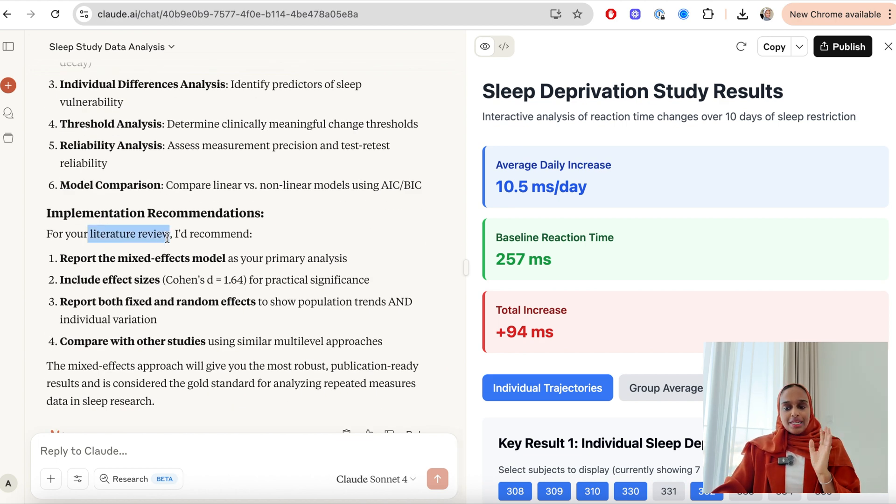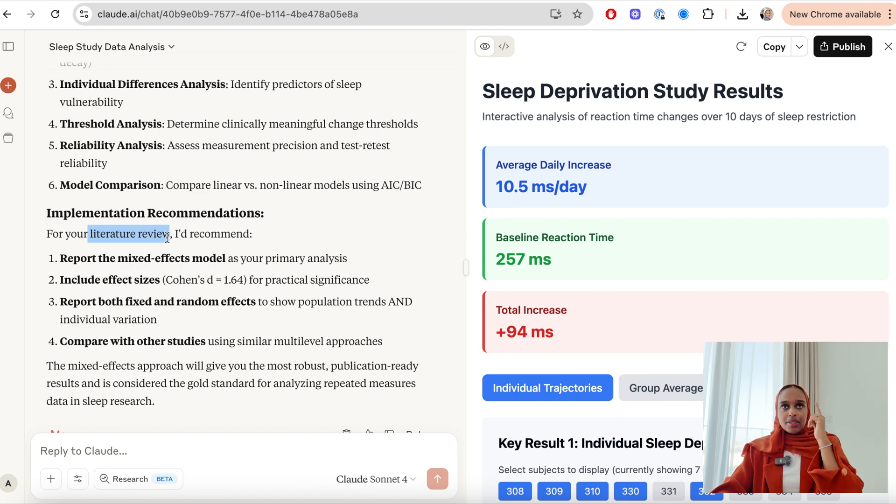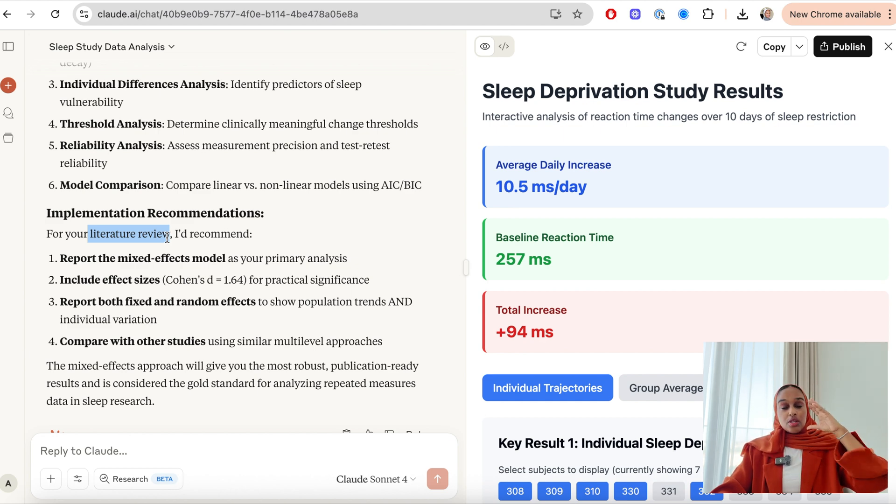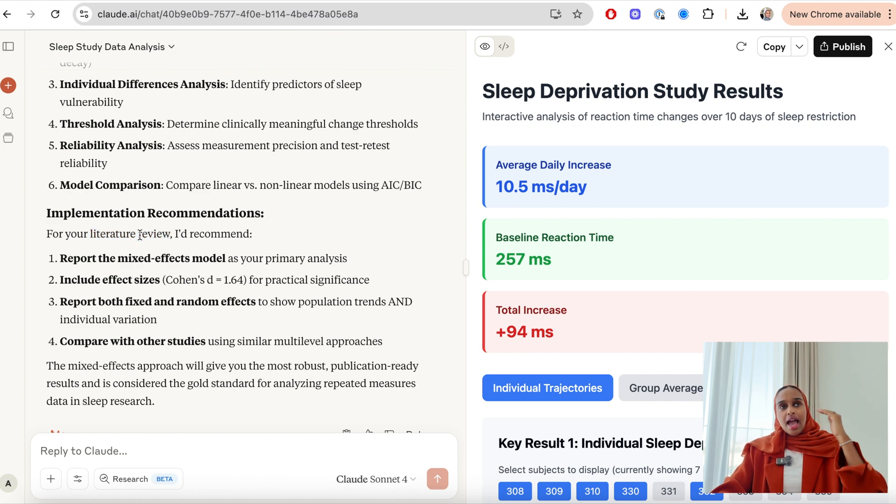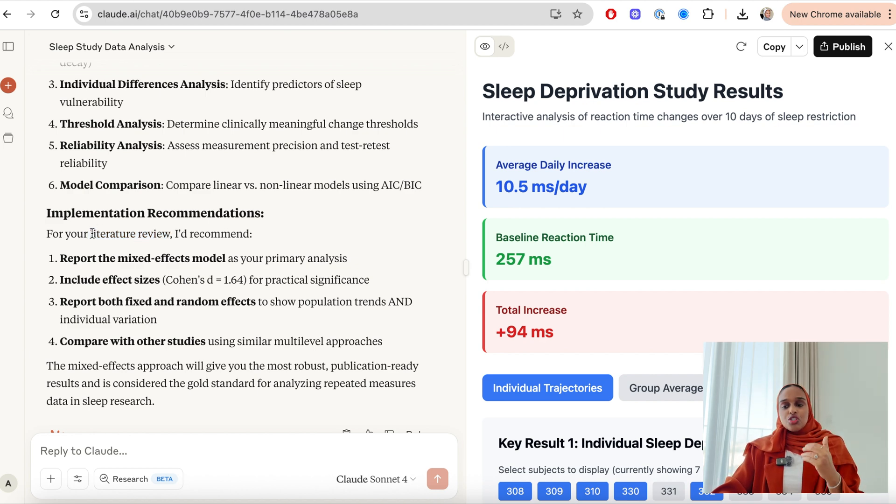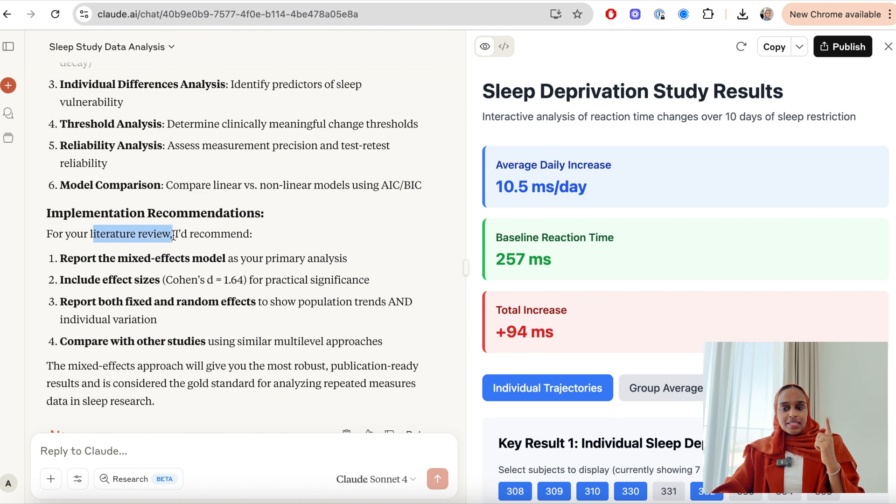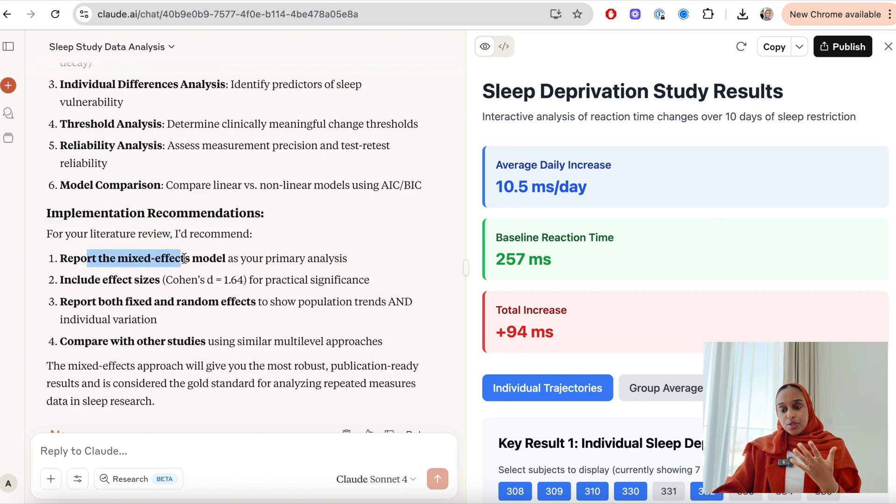And then it said for my literature review, so you can see that it has remembered. And this is what I mean by Claude is amazing for having deep level complex independent thinking and the continuation of thought. So it has remembered that in the beginning I said that I'm going to be using this for my literature review.